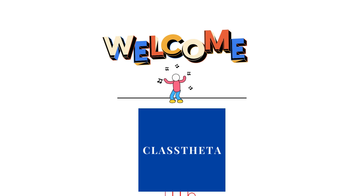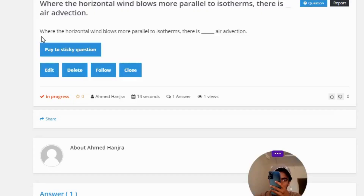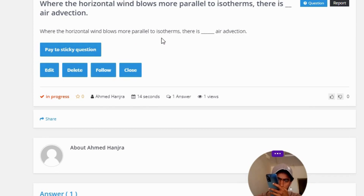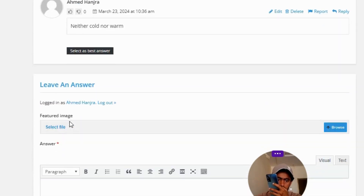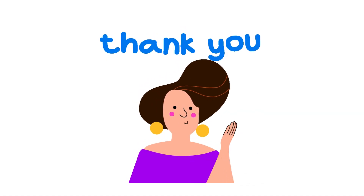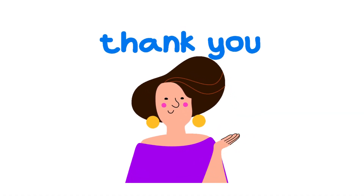Our today's question is: where the horizontal wind below is small and parallel to isotherms, there is air advection. The correct answer to the question is neither cold nor warm. That's the correct answer. If you have any questions, just leave a comment and I will be answering you as soon as I can.